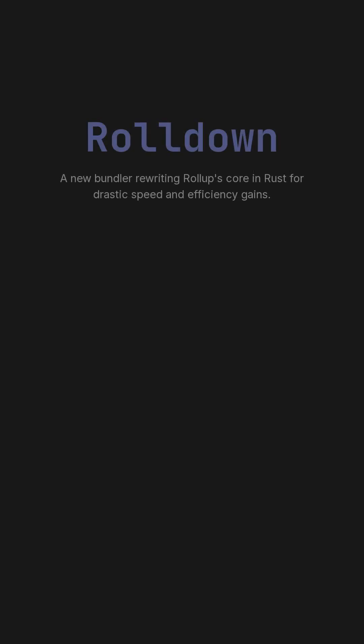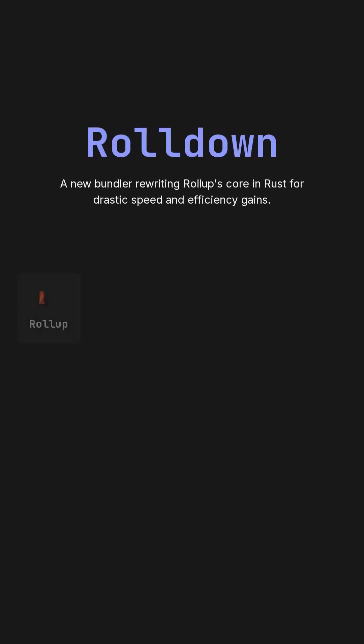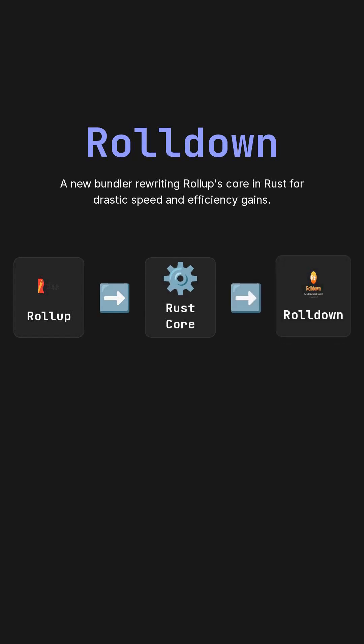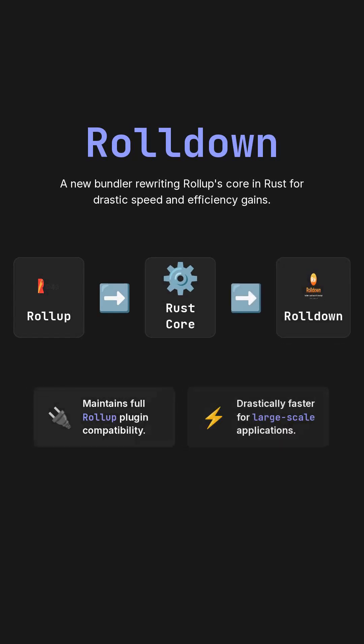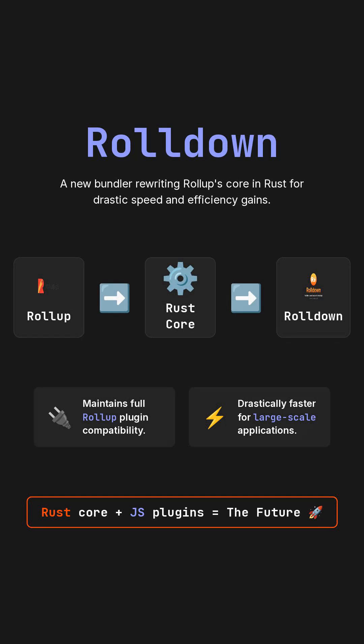And now, the latest innovation is Rolldown, a brand new bundler currently under development in Rust by the original creators of Rollup.js. Rolldown is designed to maintain full compatibility with Rollup's extensive plugin ecosystem, but it completely rewrites its core in Rust. This strategic rewrite makes it drastically faster and more efficient, especially for large-scale applications, promising to be the future bundler for Vite and other modern frameworks.